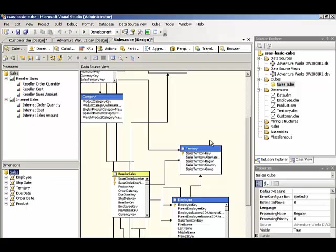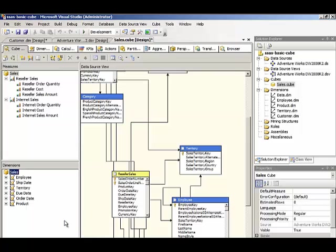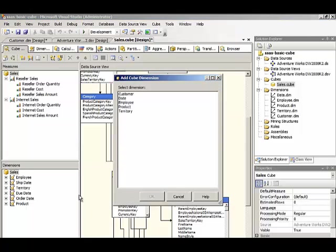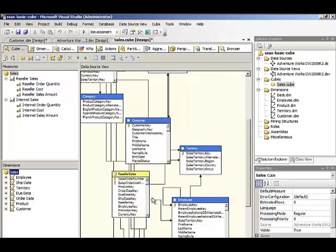Remember that I added the customer dimension to the database, now I need to add it to the cube as well. So I right click in the dimensions pane and select add cube dimension, and here I can select customer, and then click OK.